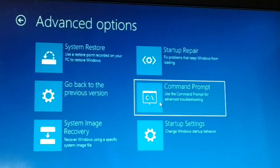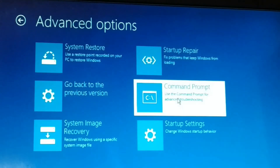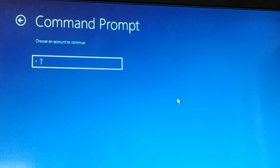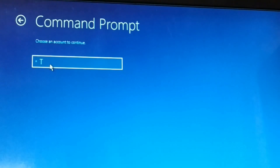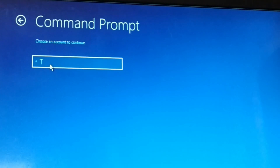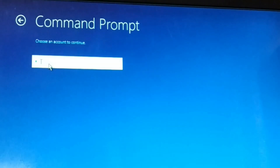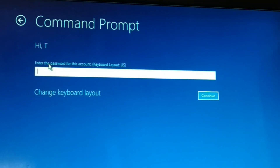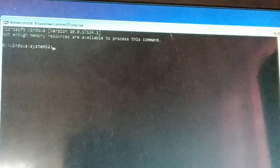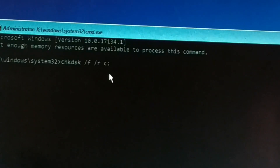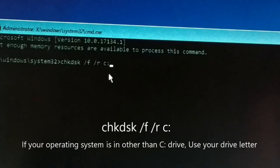Now you can log into your Windows 10 or Windows 11 PC. Choose Command Prompt, select your user account — you might have multiple users, so pick the right one. Make sure the user has administrator privileges. Enter your password if you have one and click Continue. Now you have a Command Prompt.